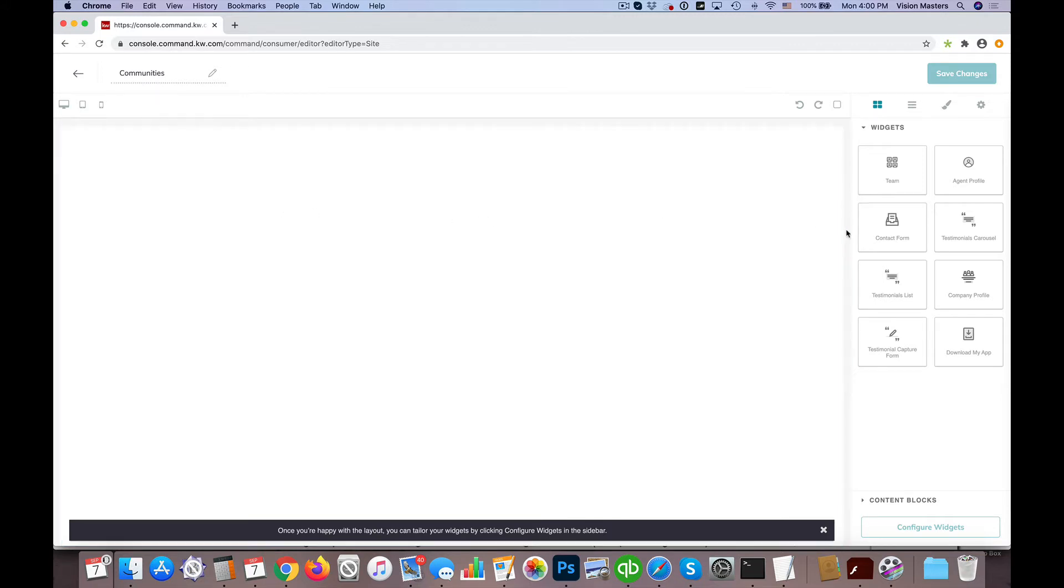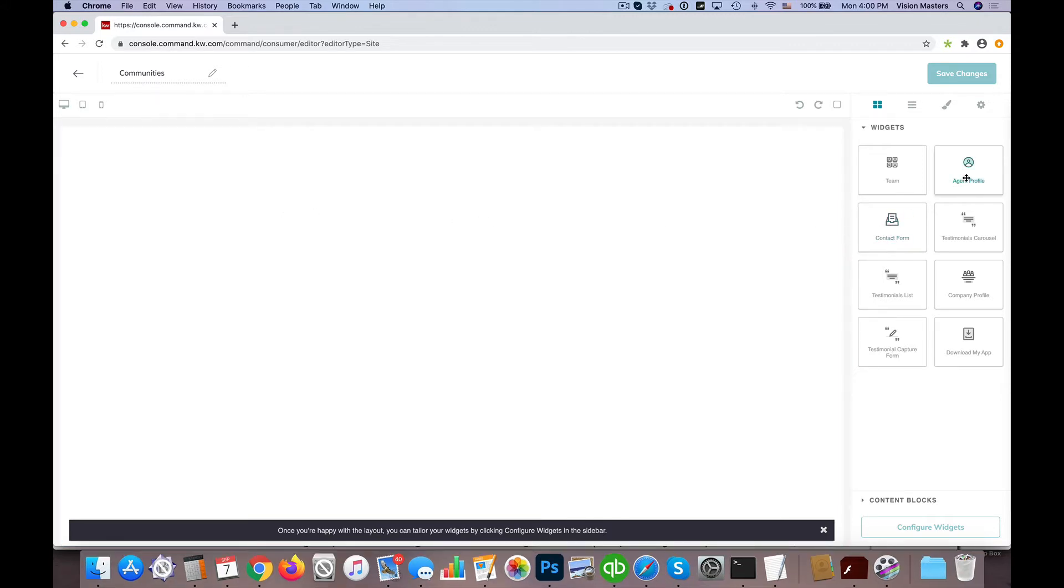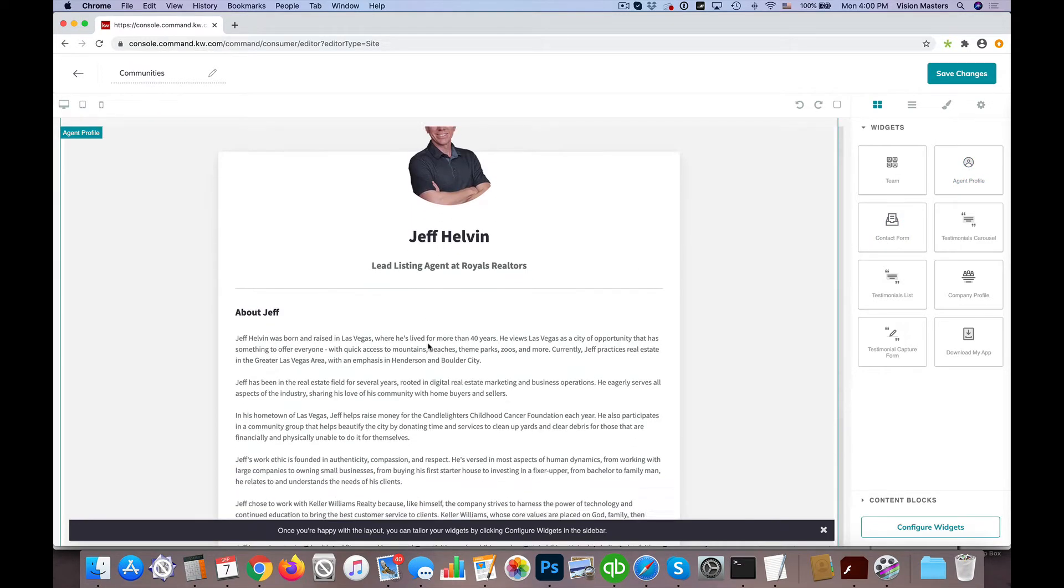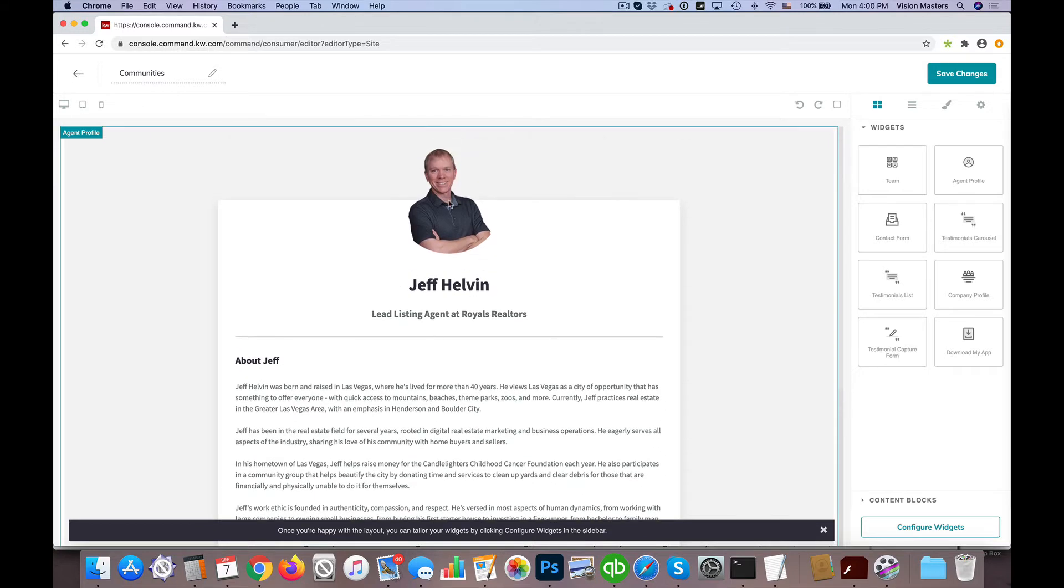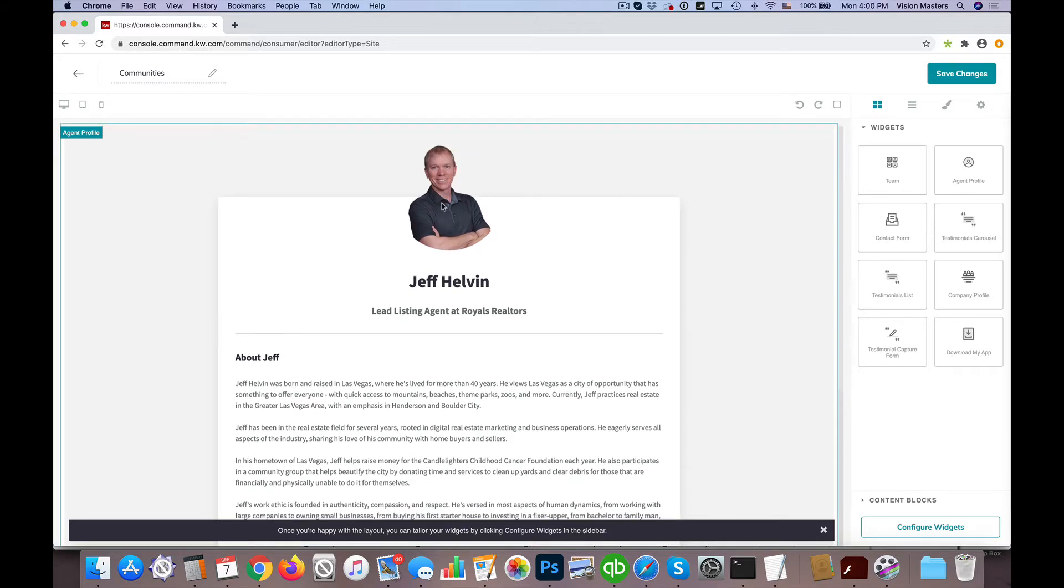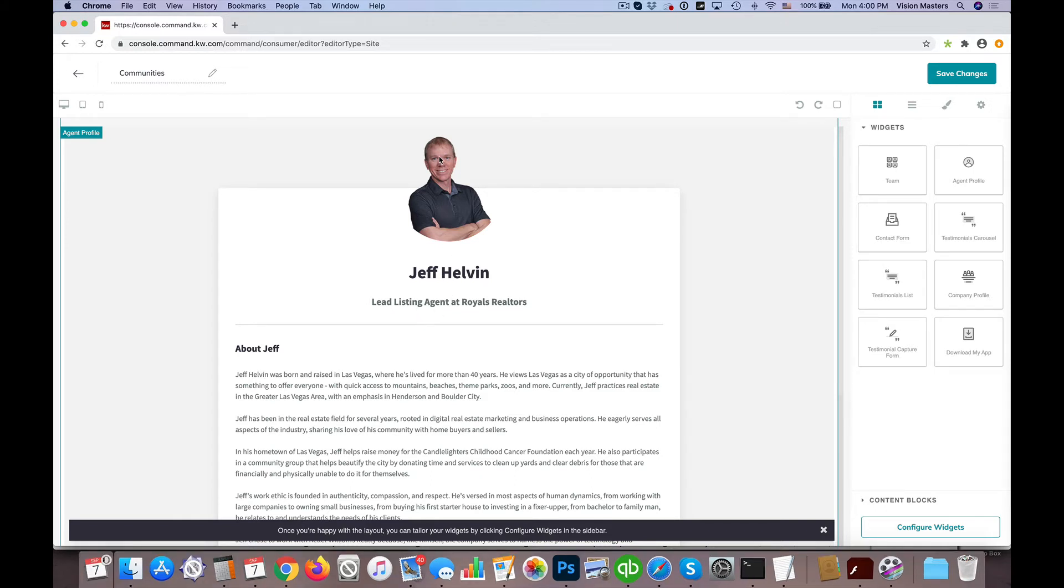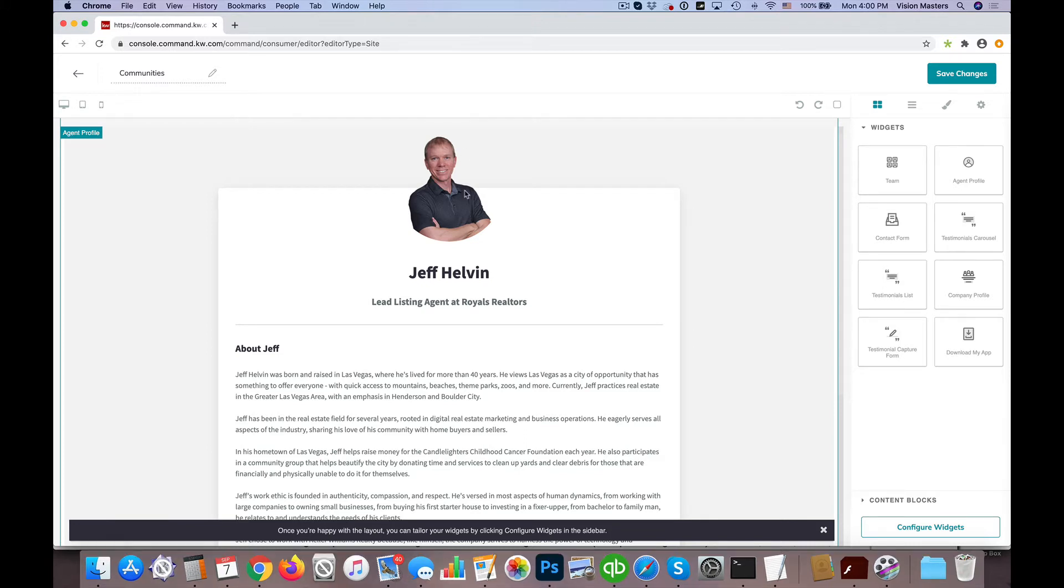I like to use the agent profile widget because it gives me a good format. In my case, it has me at the top, so I'm going to leave that because I want people to see me as I'm featuring these particular areas or communities. You could also do a picture of a community or maybe a logo if you want.